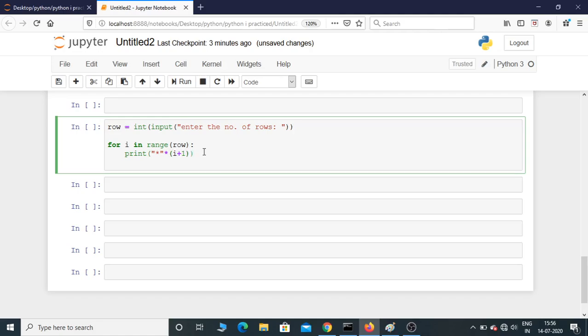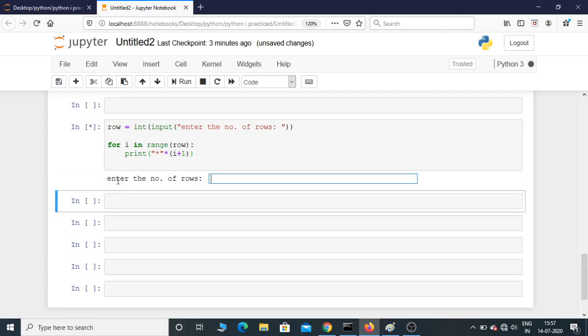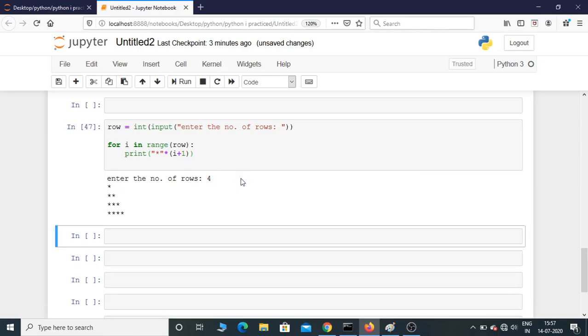Now let's execute this program. Enter the number of rows—I'm going to give 4. There you go, this is how you print this right-angled triangle pattern.